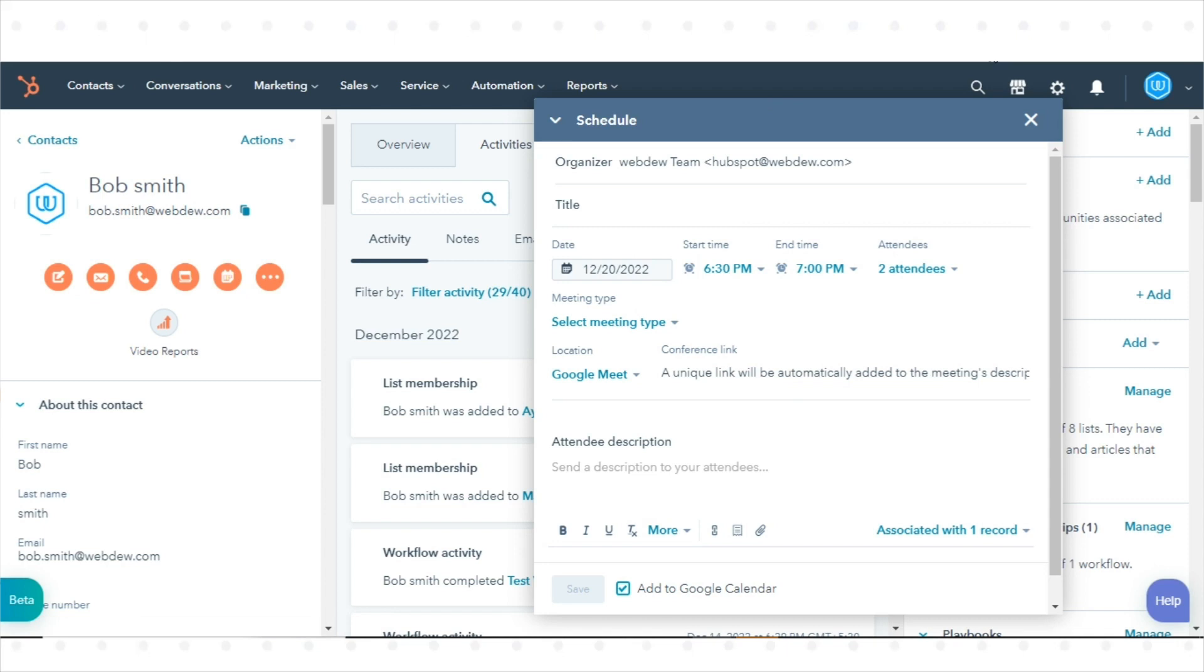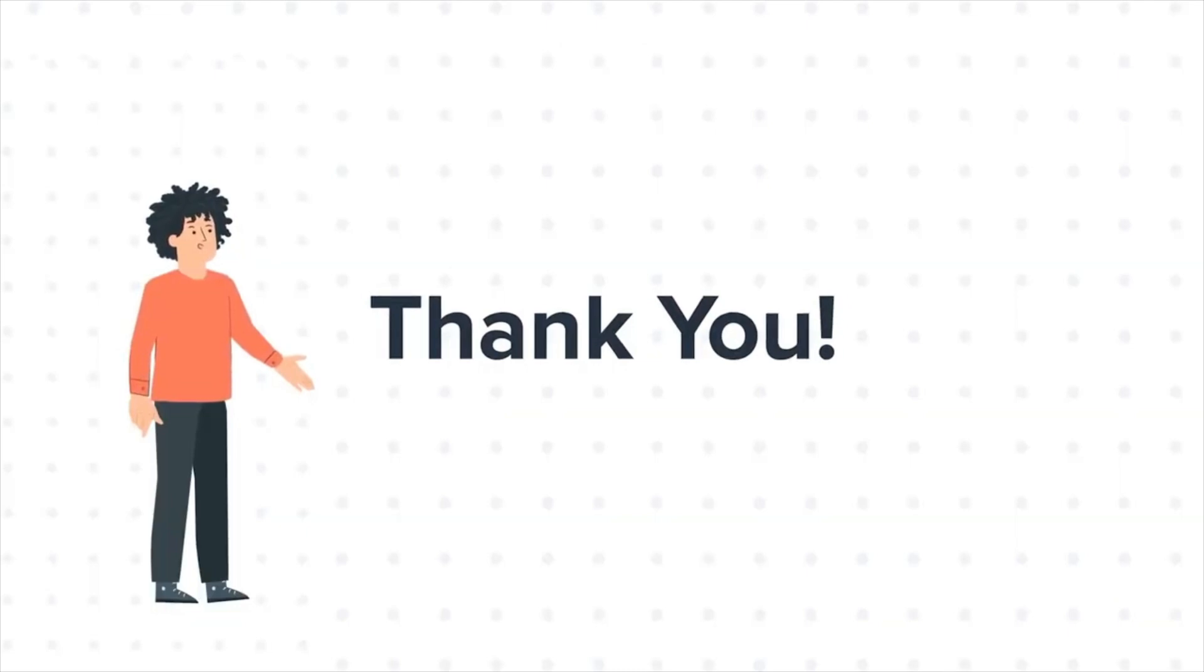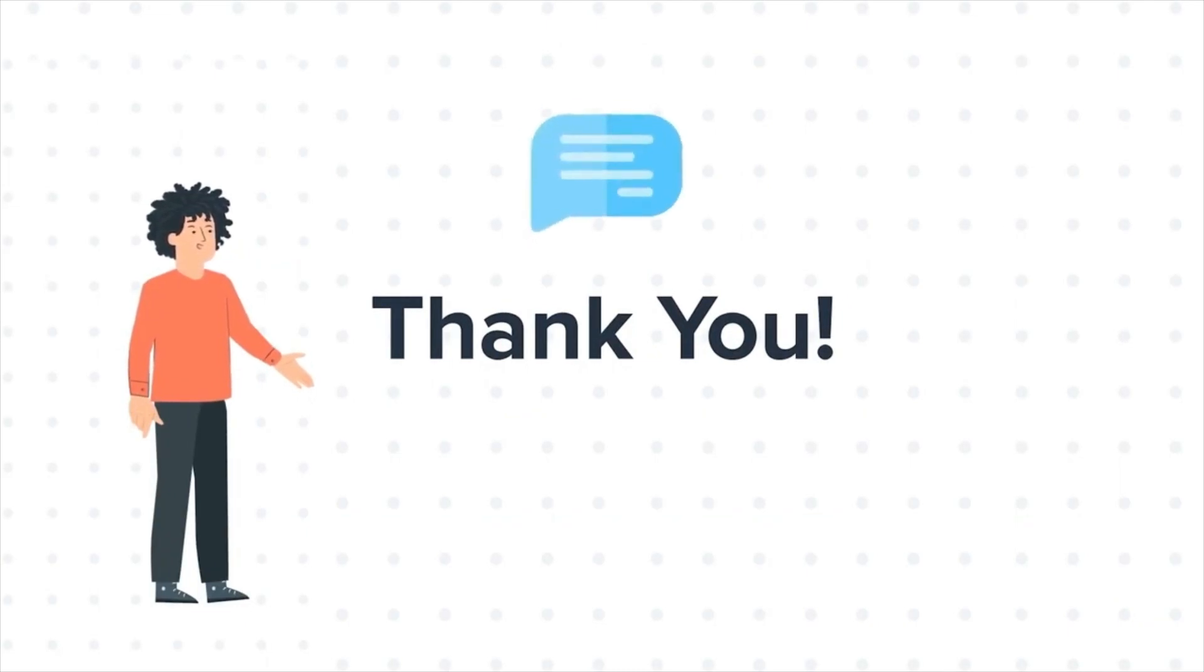That's how you can use HubSpot's integration with Google Meet. Thanks for watching. Feel free to ask any questions in the comment section and we will be happy to answer.